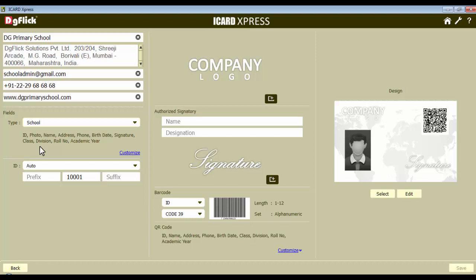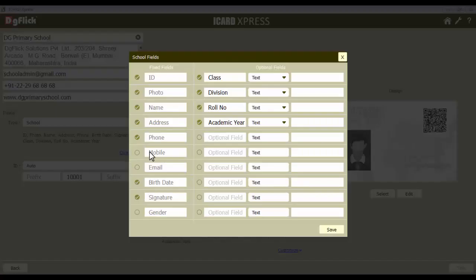Selecting the right type of organization helps you get the right fields and the designs for the iCard. Customize the iCard fields with the customize button. Here the fields have already been defined according to the school iCard requirement.